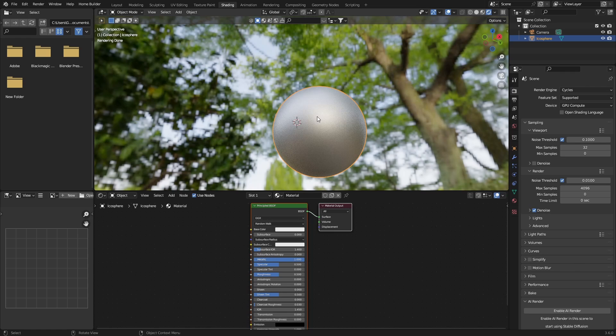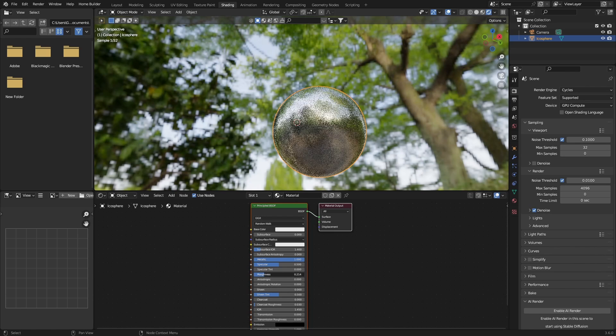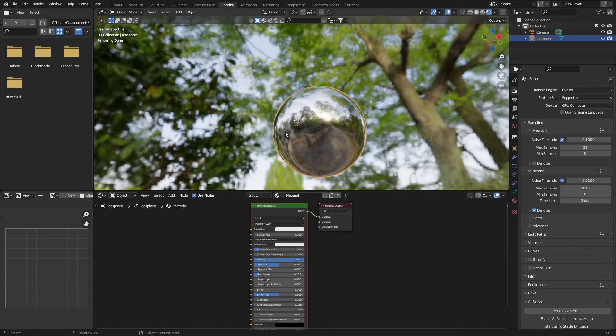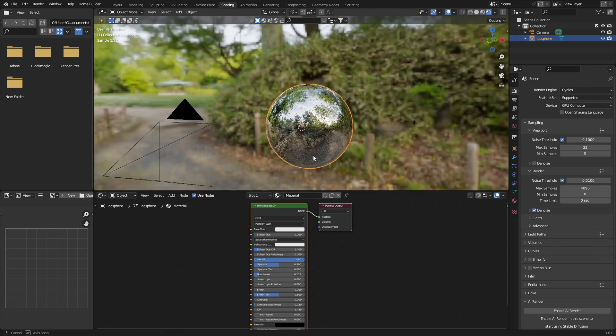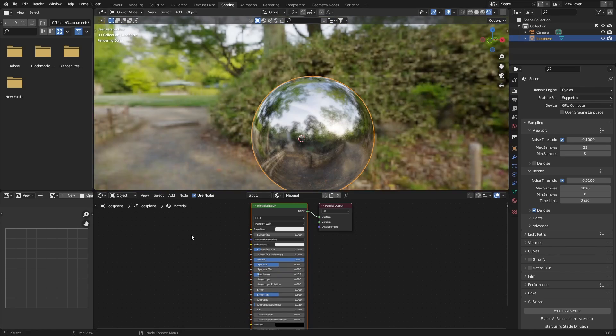Then first you want to do is bring this metallic all the way up, and then go to your roughness, bring this down somewhere like this so you can get that shiny kind of look.